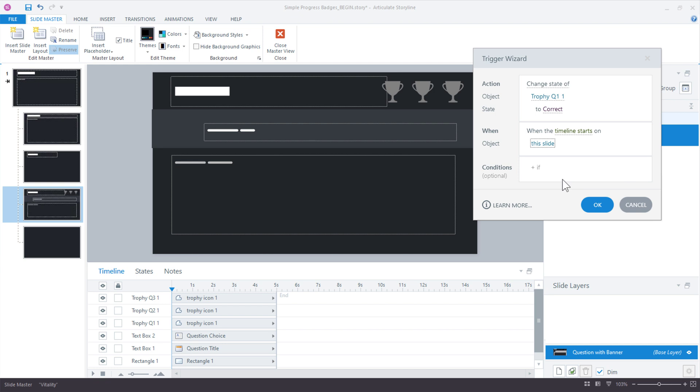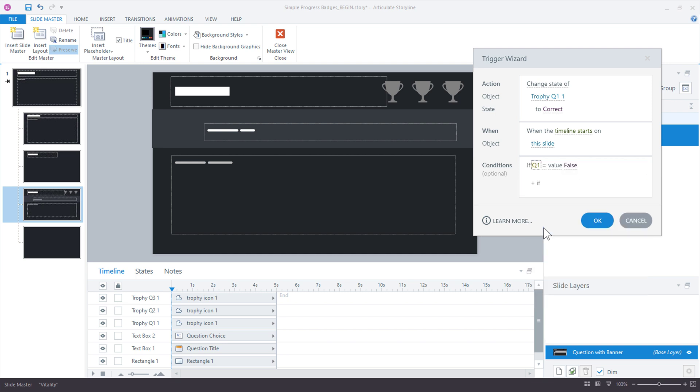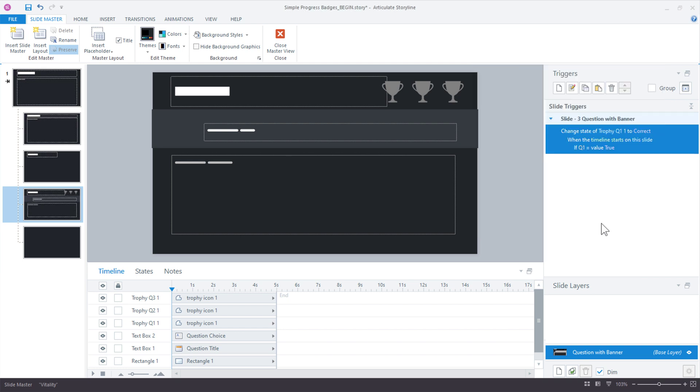Okay. Now, finally, we need a condition. We don't want to just change that to correct every time the slide loads because what if they answer incorrectly? So that's where the condition is so important. So the condition is only if that Q1 variable is equal to true. If it equals true, go ahead and change it. If it doesn't, forget about it. Okay. Now we have the first trigger set up.